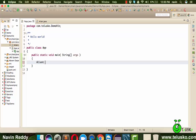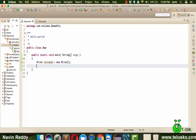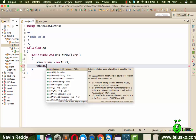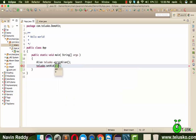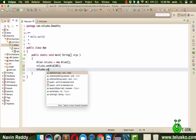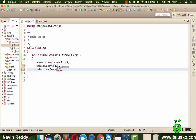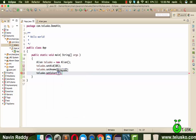Back in App, we'll create an object of Alien. Let's call it 'telusko' — since the Telusko logo is an alien. We'll set values: telusko.setAId(101), telusko.setName('Naveen'), and telusko.setColor('green') since our logo is green.